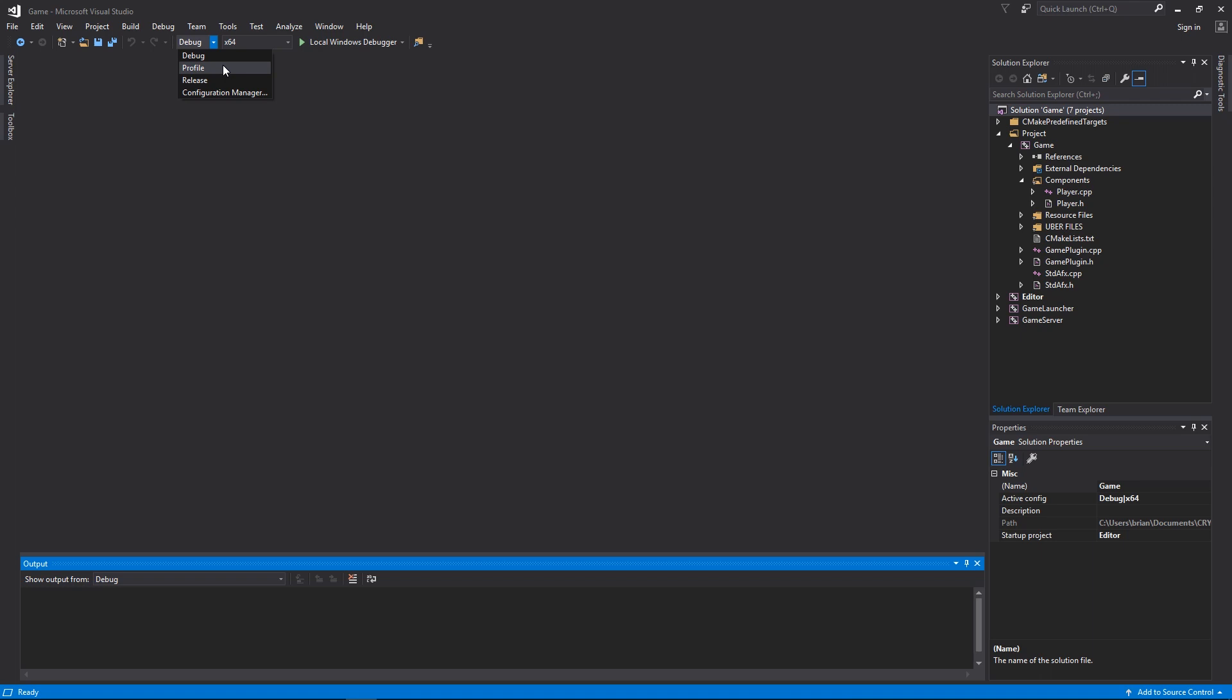Another note is we also ship the launcher engine in Profile. We do provide release binaries, but the engine itself, if you are to create a new project and launch the project, these all use the profile binaries for debug and profile.